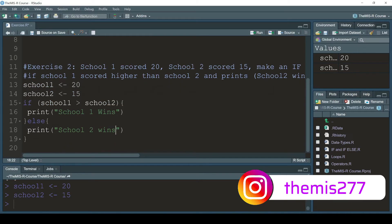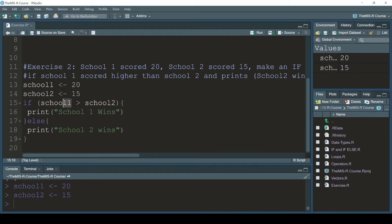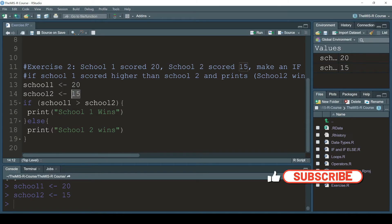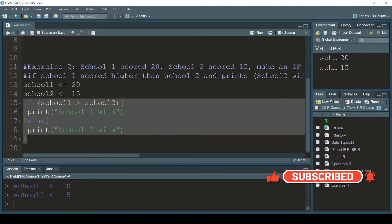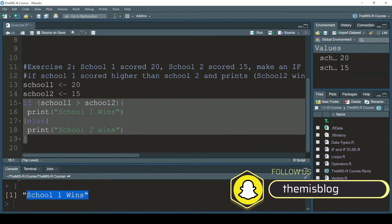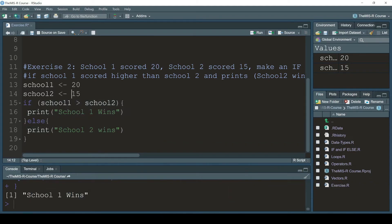So here we have school one at 20 and school two at 15. If school one is greater than school two, then school one wins. Let me click run — and you can see 'school one wins'. I can also change school one to 5 and run it again to test the other case.